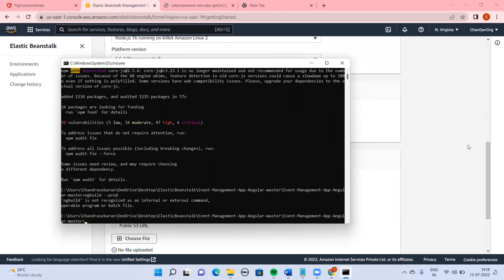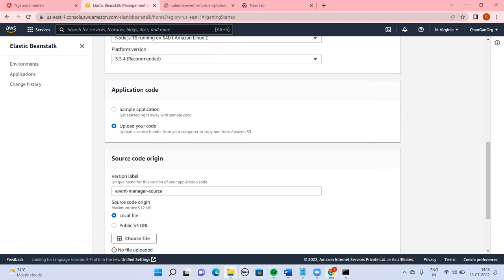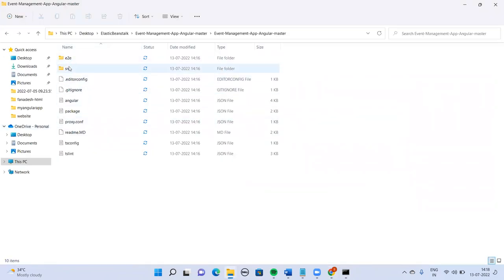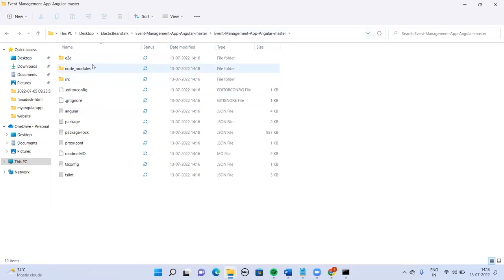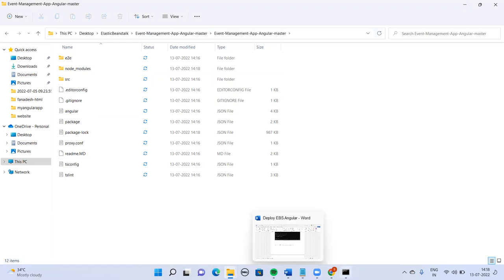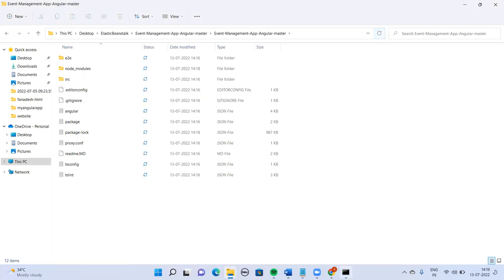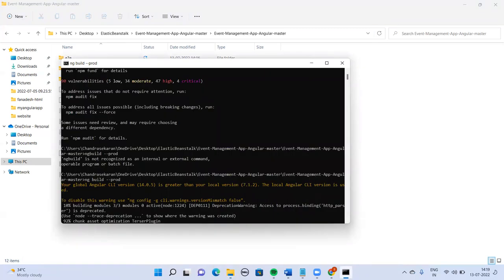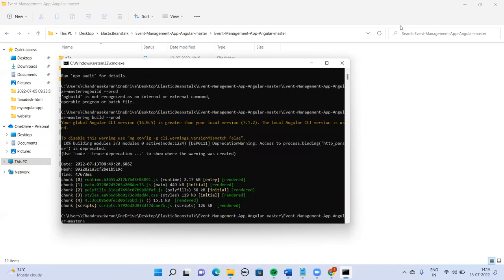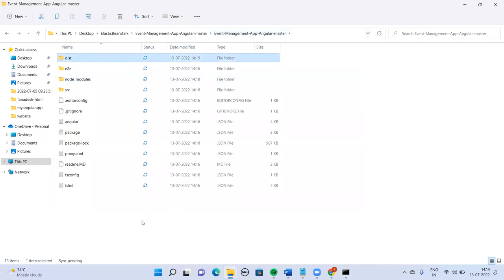Whenever you create a build, you can see this folder. Currently only e2e and src folders are there. Whenever you do npm install, node_modules will be installed. After the build is done, you can see this dist folder will also be created. This will take a couple of seconds — okay, done, the folder is created.